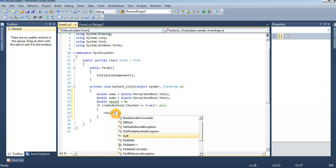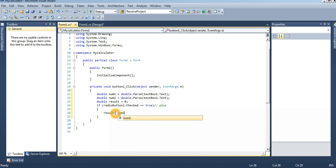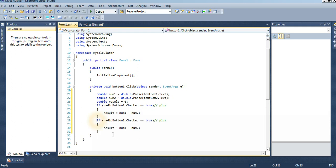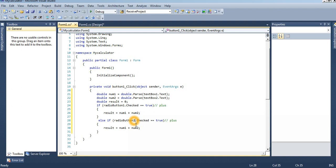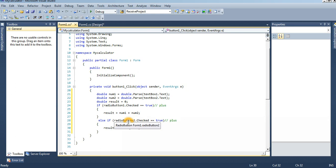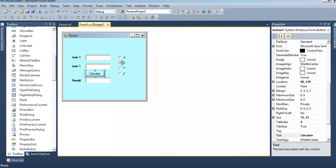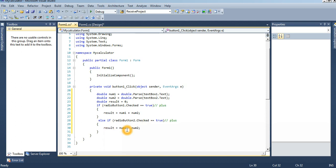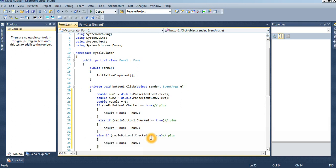I just copied it for another time for reducing the time. If radio button two dot checked equal to true, our radio button two is minus. Result equal to num1 minus num2. Radio button three dot checked equal to true, into multiplication. Then copy paste, divide, radio button four dot checked equal to true.